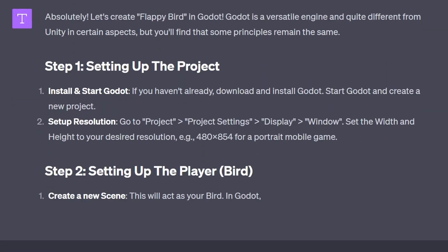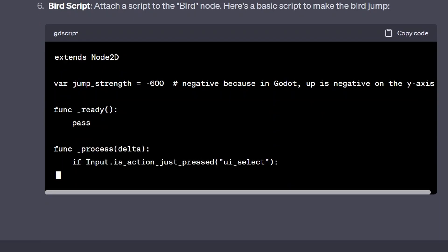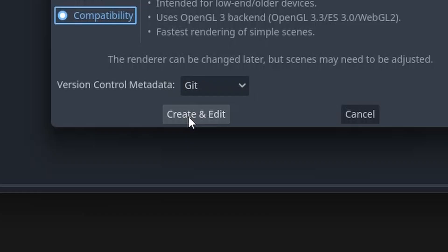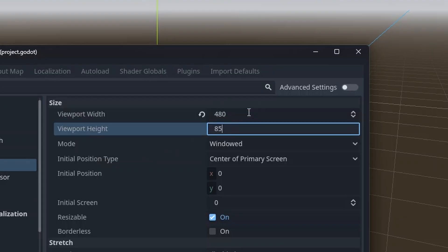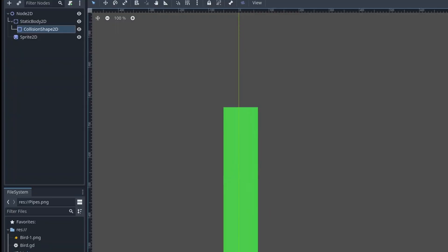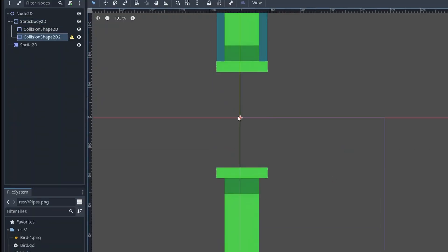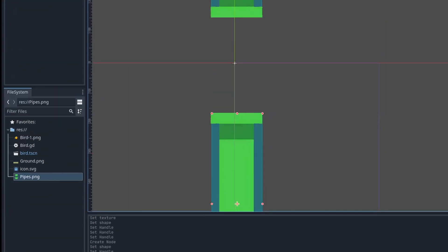ChatGPT walked me through the steps for downloading and installing Godot and starting a new project. There were detailed steps for creating the bird that flaps, along with the steps for setting up the obstacles, but I quickly ran into our first problem.